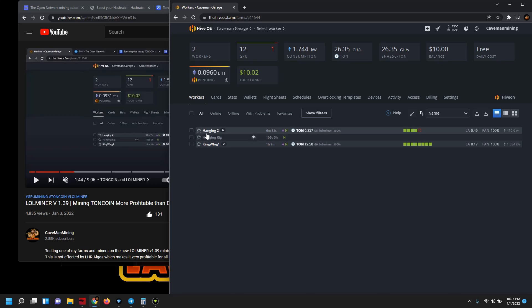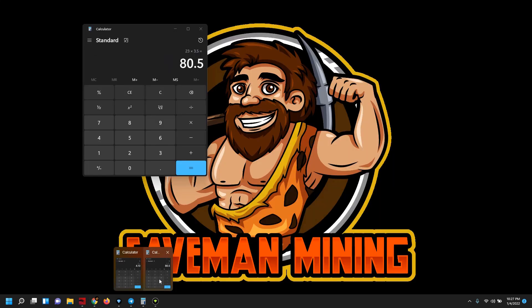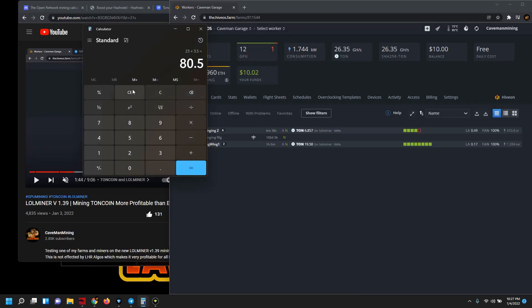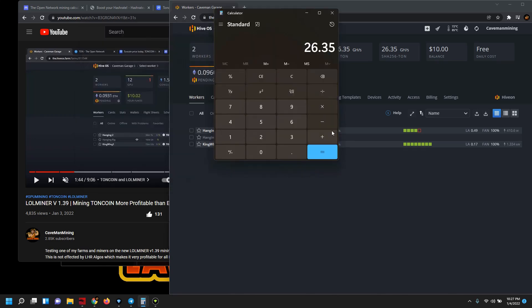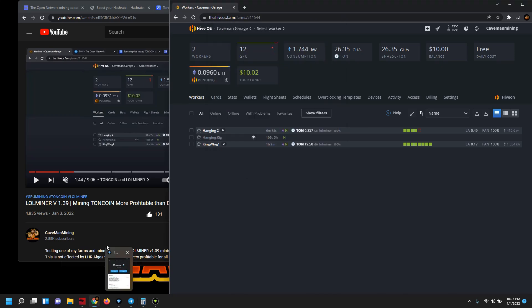We have the same mining rig, same cards. I just want to compare that total hash rate comparison. So we've got 26.35 minus 21.90, so that's a difference of about four and a half megahash.